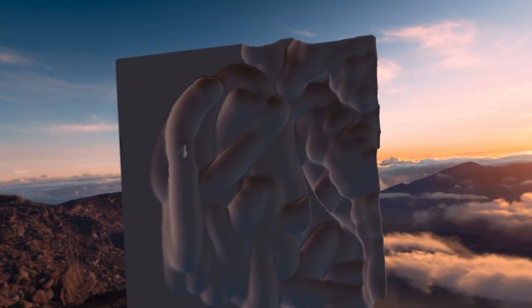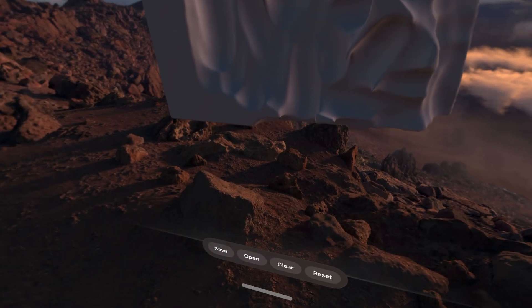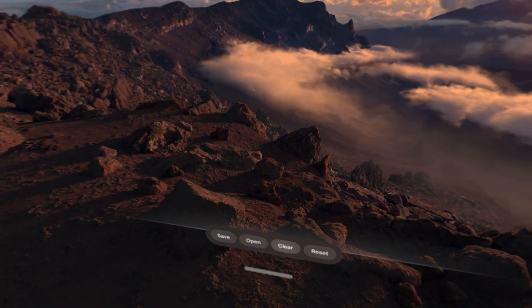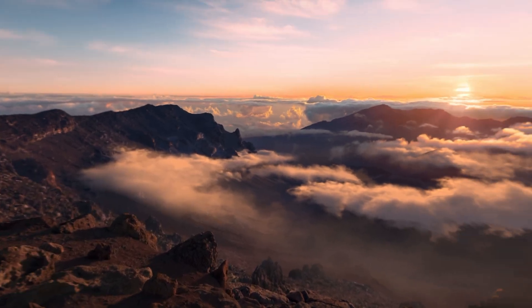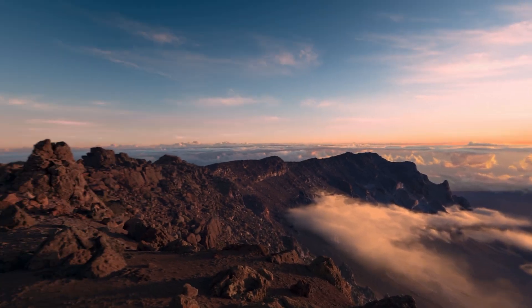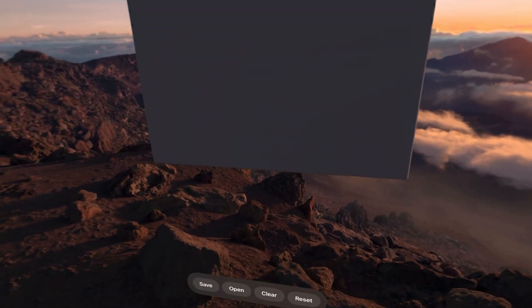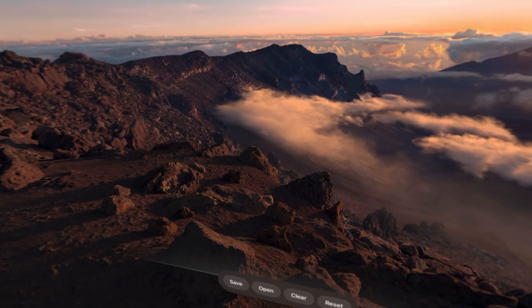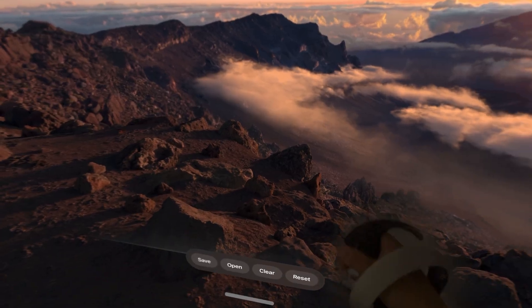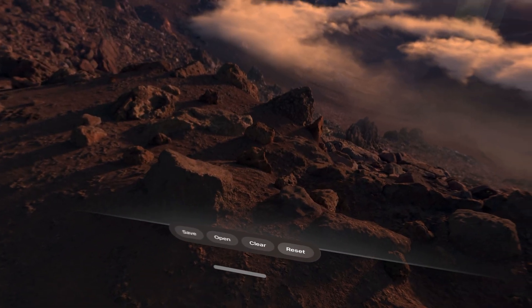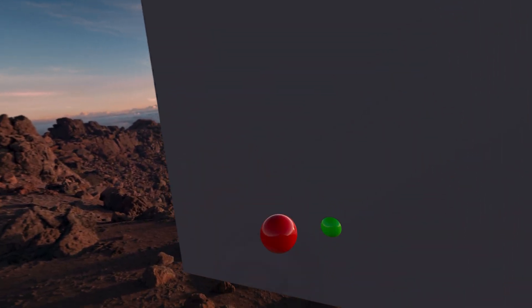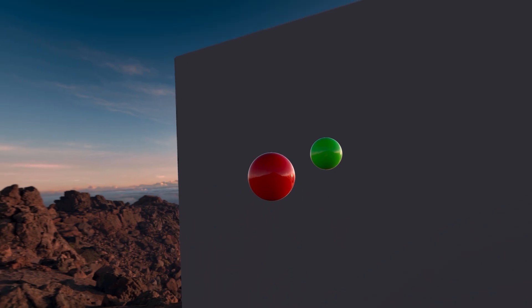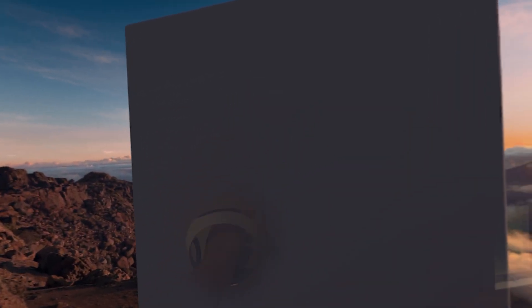So it's got saved data working. And if I do clear, then I see nothing, I guess. Okay. And then reset brings it back. Cool. Yeah. So it's basically working. It's basically working. Just nothing on the left hand for some reason. And really interesting.